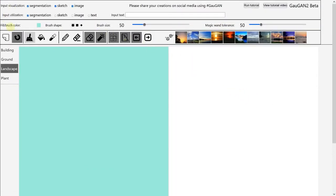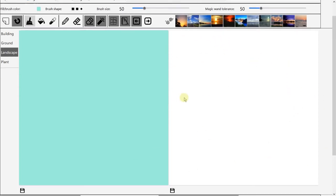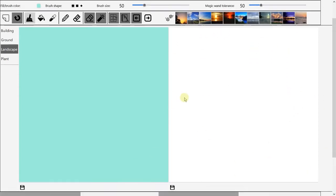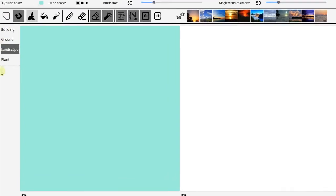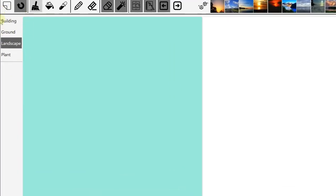You can see here, this is the drawing board and this is the output. Let's start doing it. On this side you can see the menu.